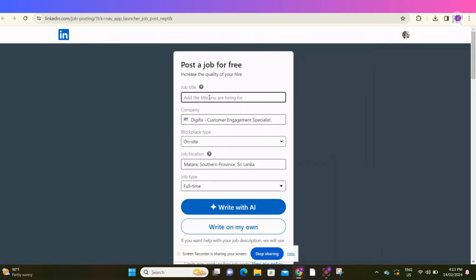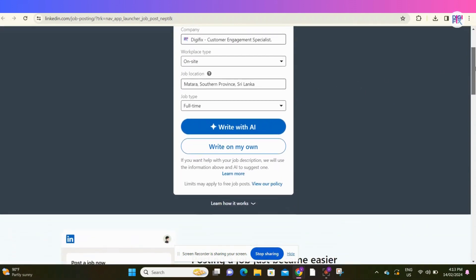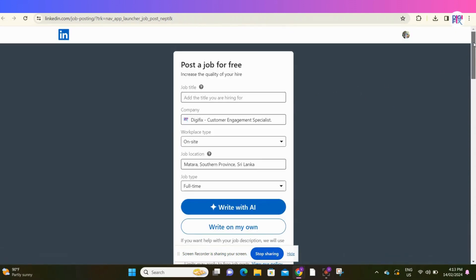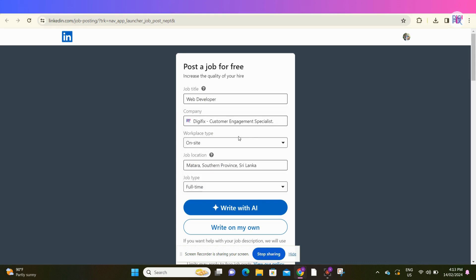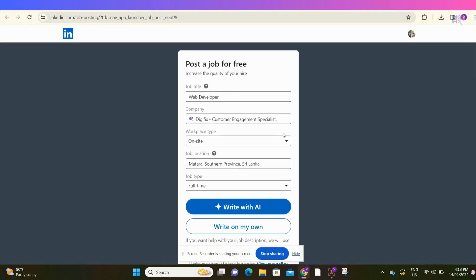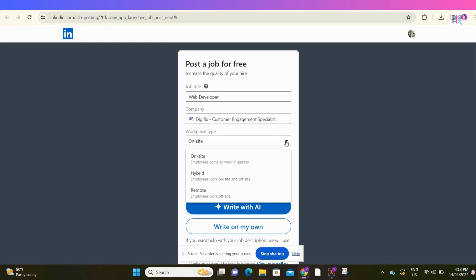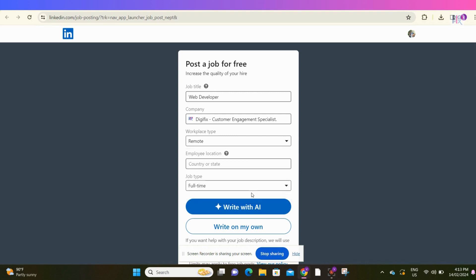Then you get a screen like this, where you can add the basic information about the job vacancy you are going to post. In this row, add the job title. I am going to add job vacancy for a web developer. Here, add your company name. Here, add your workplace type. Whether it is on-site job, hybrid job, or a remote job, I am going to select Remote Job.